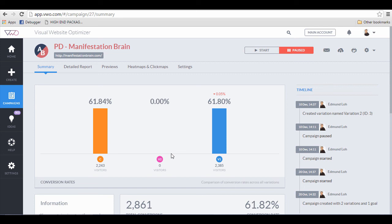This way, you can easily optimize the conversions without waiting too long. I hope this helps. Have fun split testing and finding out your winning conversions.